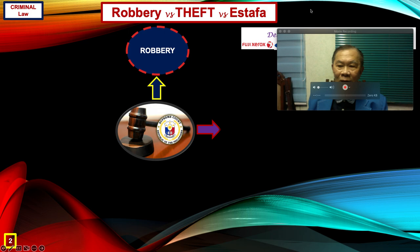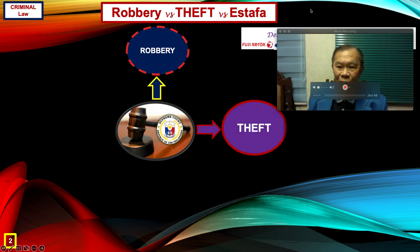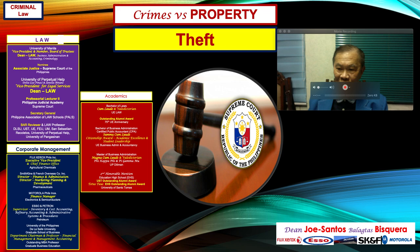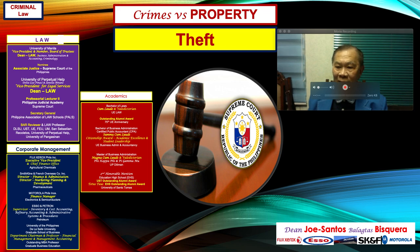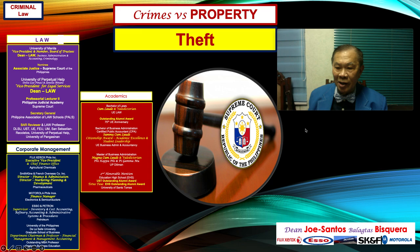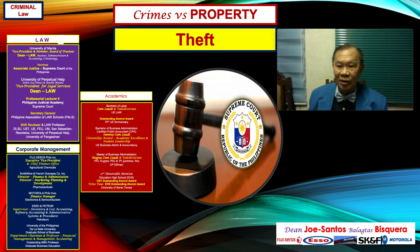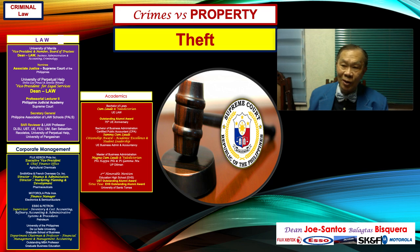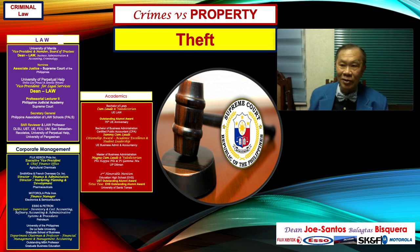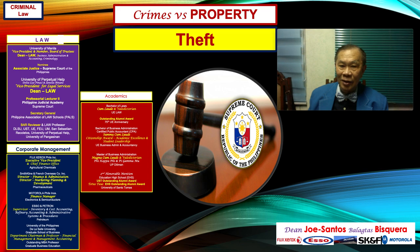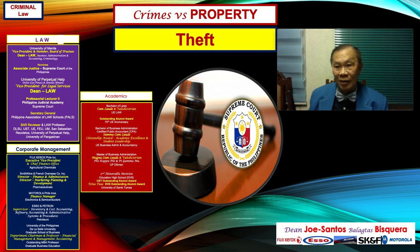Hello there, this is again your friend Dean Joe Santos Balagtas Bisqueira. Coming up to you now on the second module of the discussion on crimes against property under criminal law. We have a very interesting discussion here on theft. We are introducing one of the most exciting topics under crimes against property, and this is qualified theft.